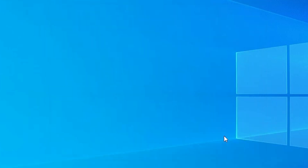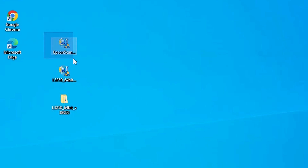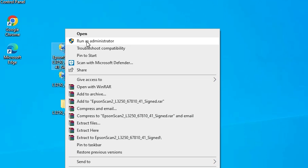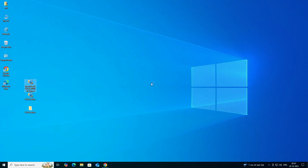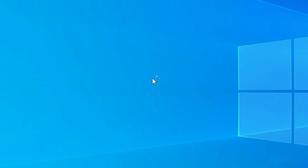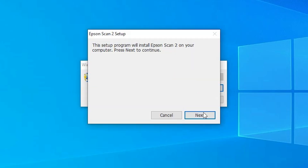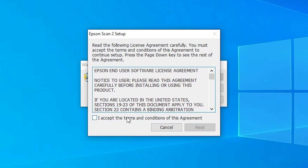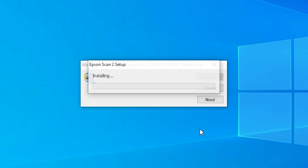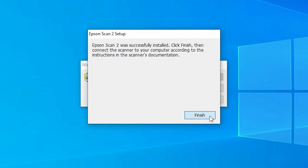If you want to print a test page, click 'Print a test page,' otherwise click Finish. The next step is to install the scanner. Go to the scanner file, right-click on it, and click 'Run as administrator.' Click Yes. The unzipping process starts. Wait a few seconds, then click Next, accept the terms and conditions, and click Next. The scanner driver installs in less than one minute. Click Finish.